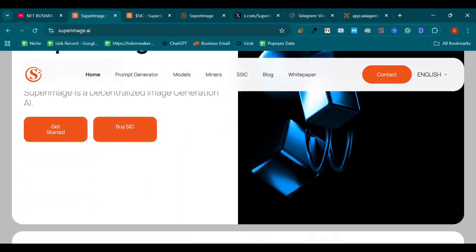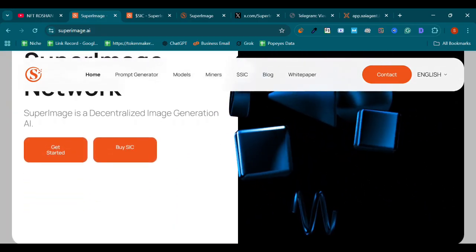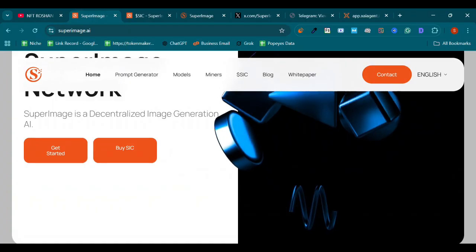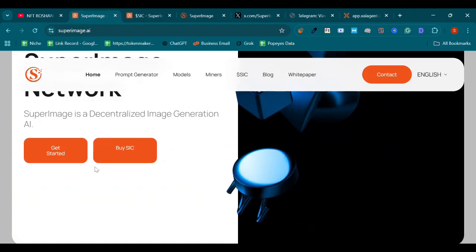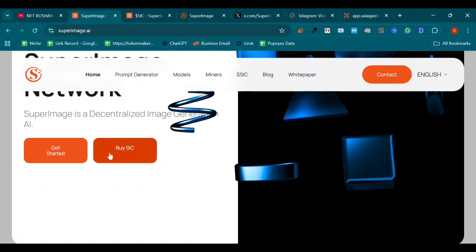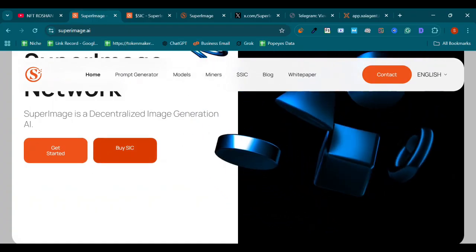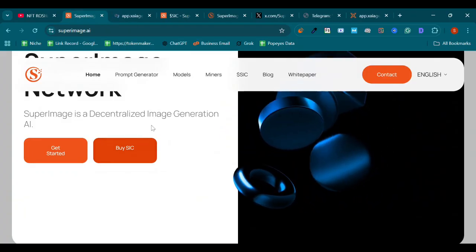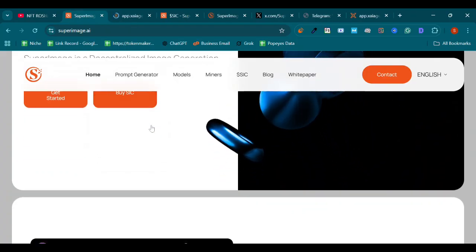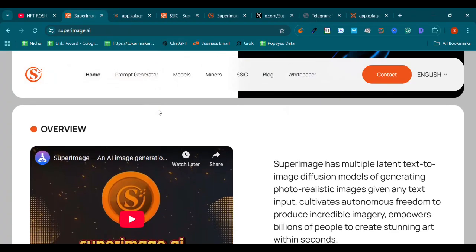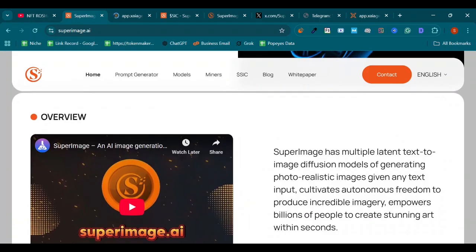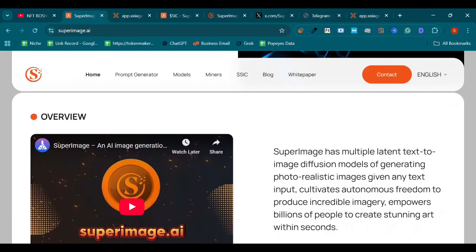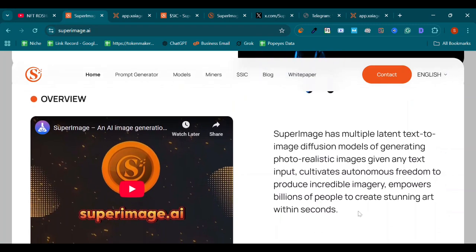SuperImage network. SuperImage is a decentralized image generation AI. You can buy SIC by just clicking on it. SuperImage has multiple latent text-to-image diffusion models on generating photorealistic images given any text input. It cultivates autonomous freedom to produce incredible imagery and empowers billions of people to create stunning art within seconds.